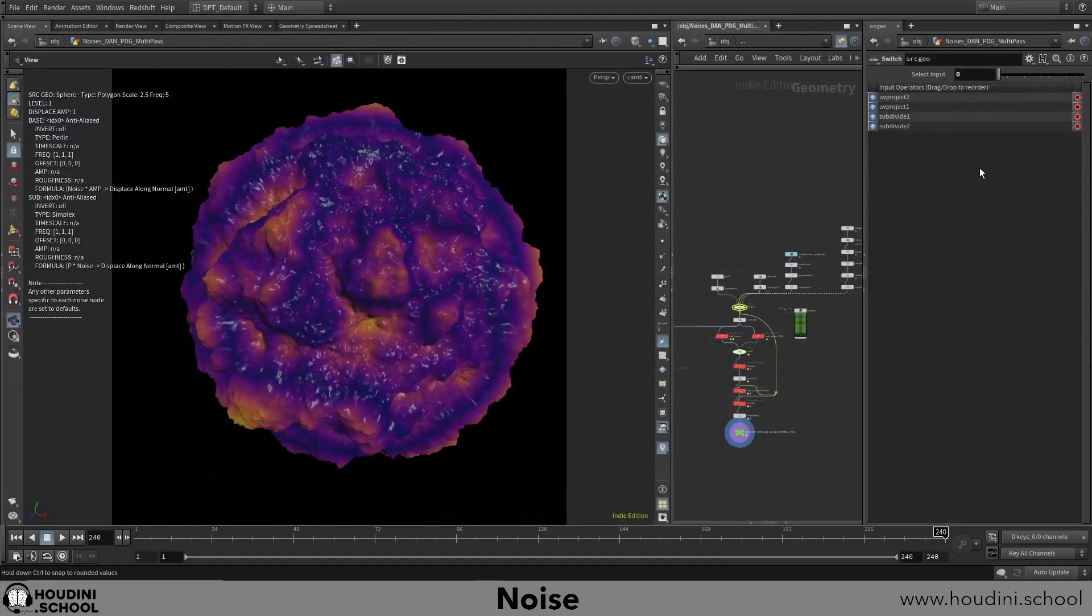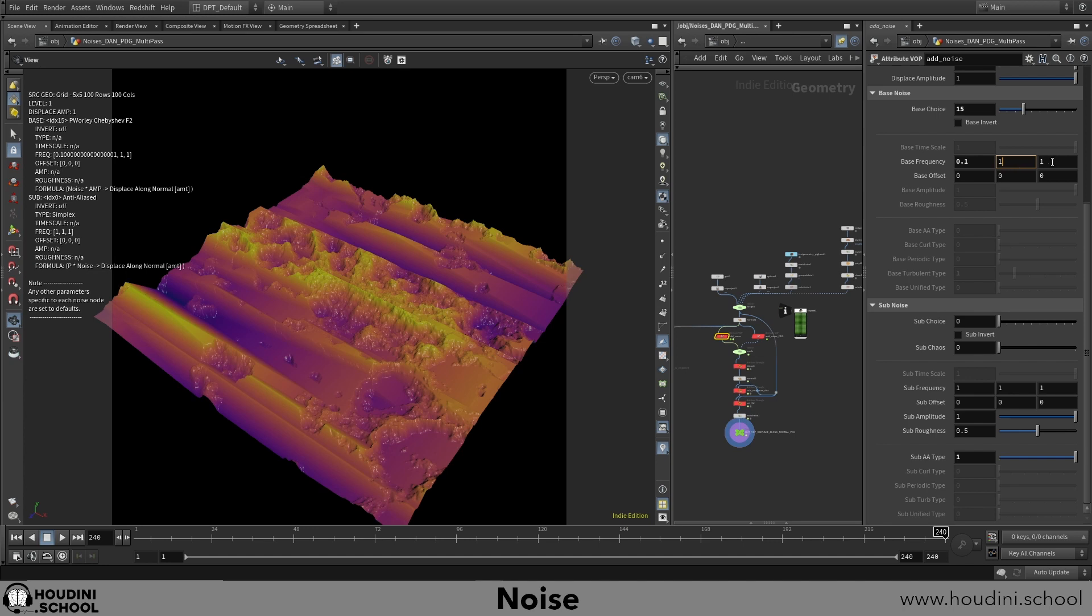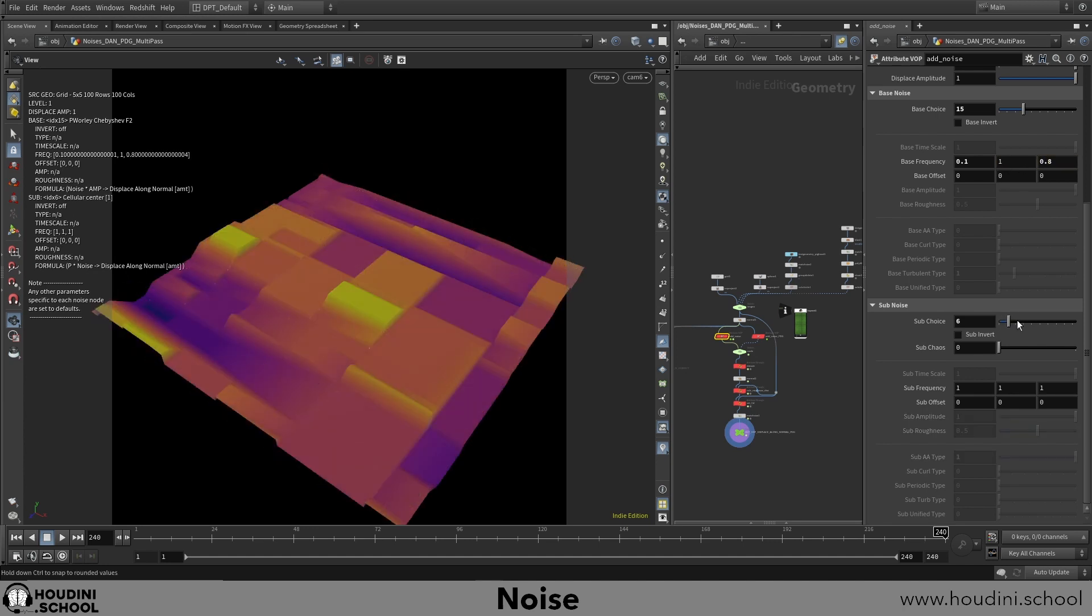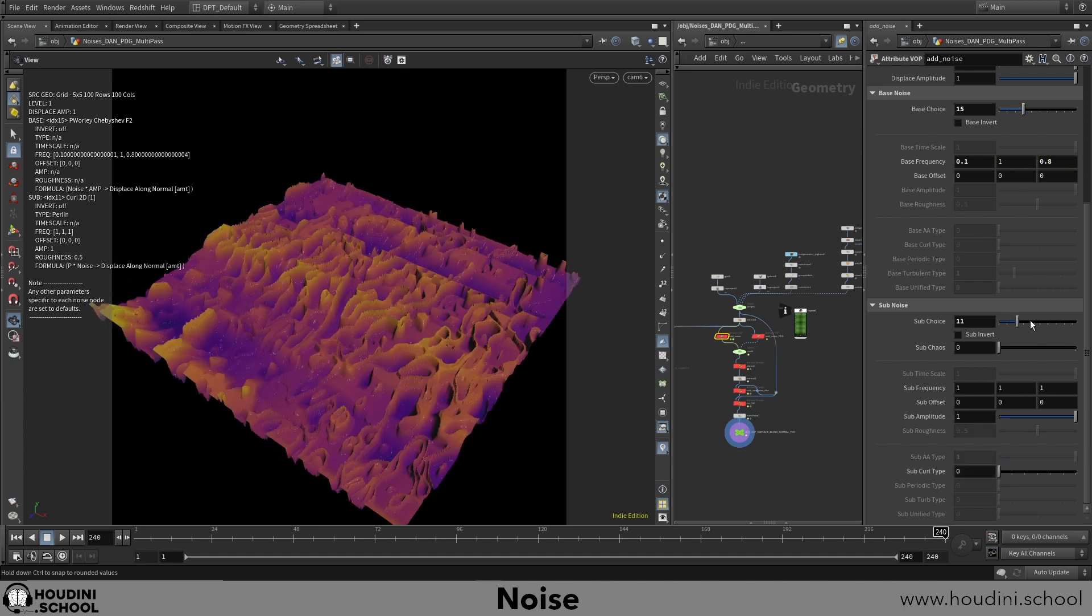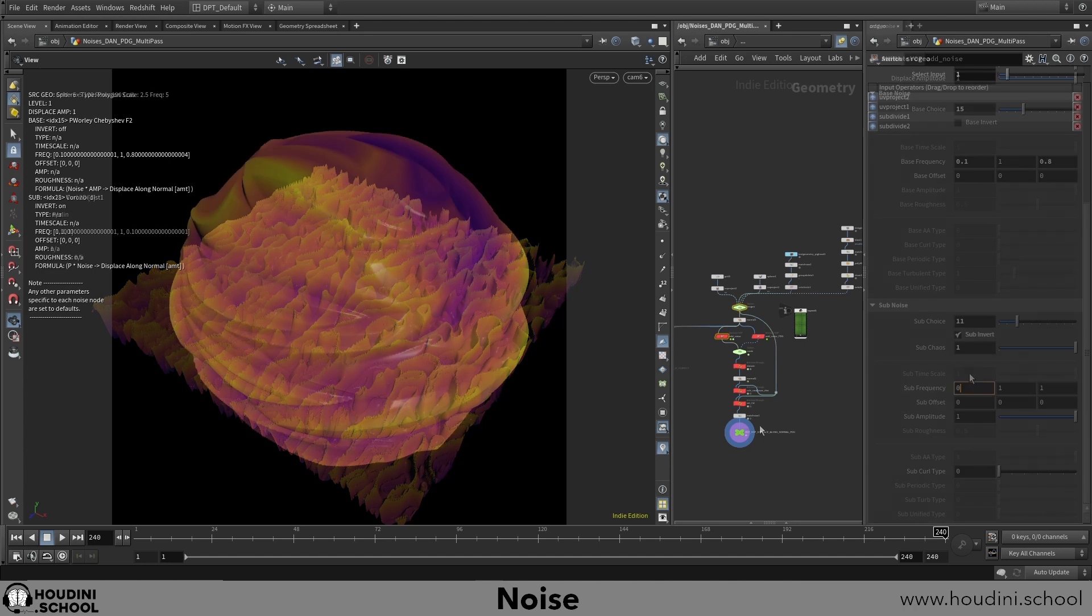I will show you many of the stock noises in Houdini and how we can simply manipulate those to produce noises that are much more visually interesting.